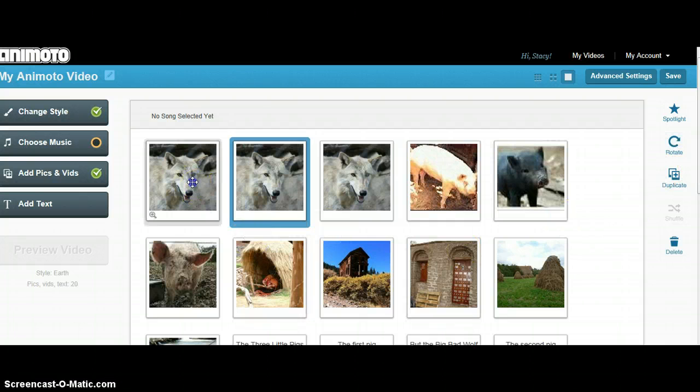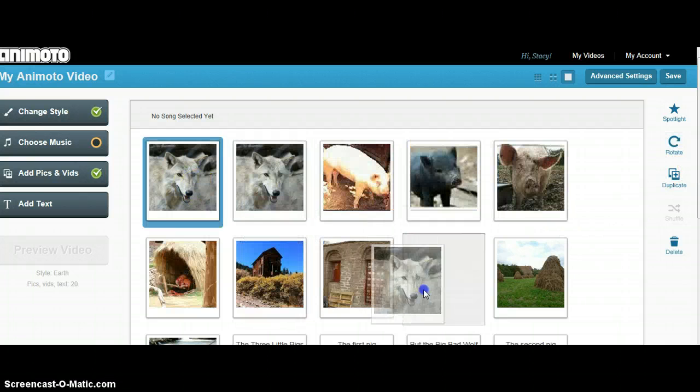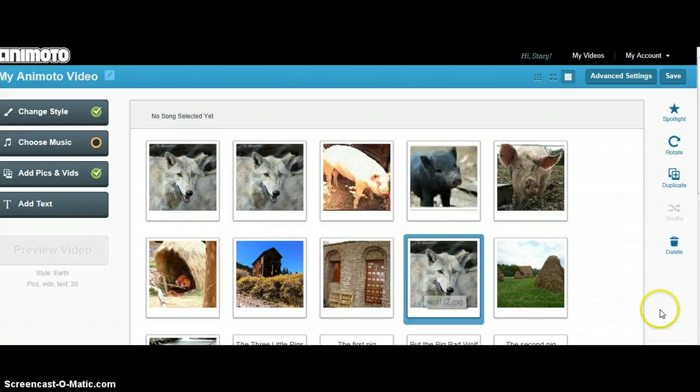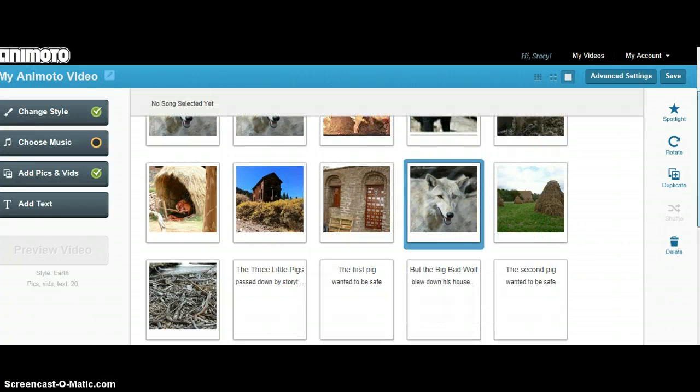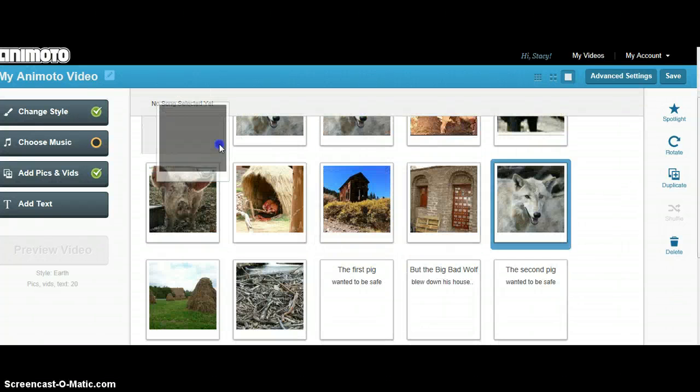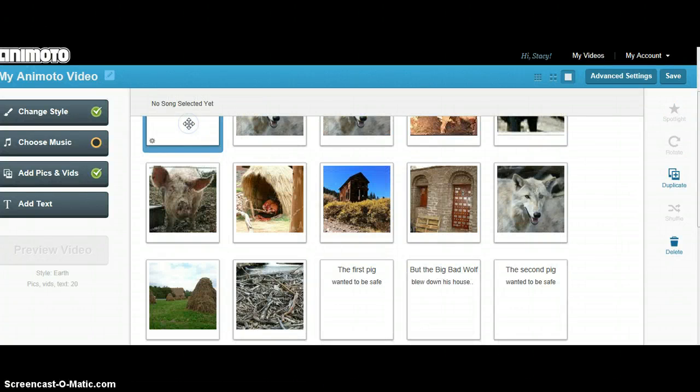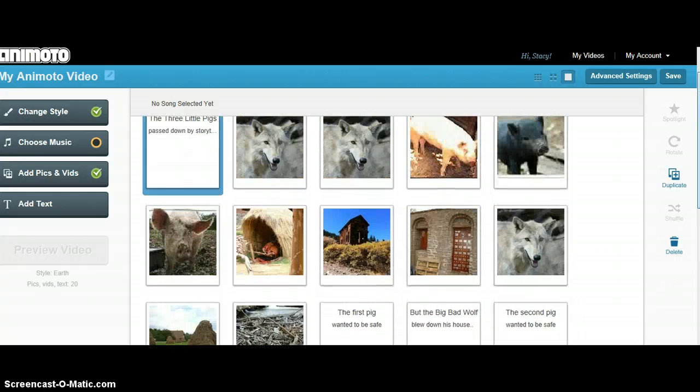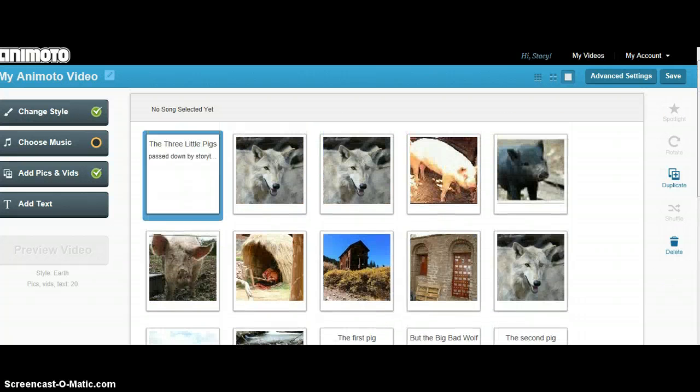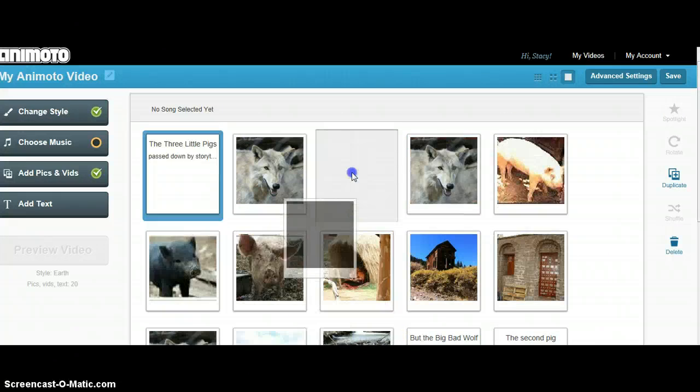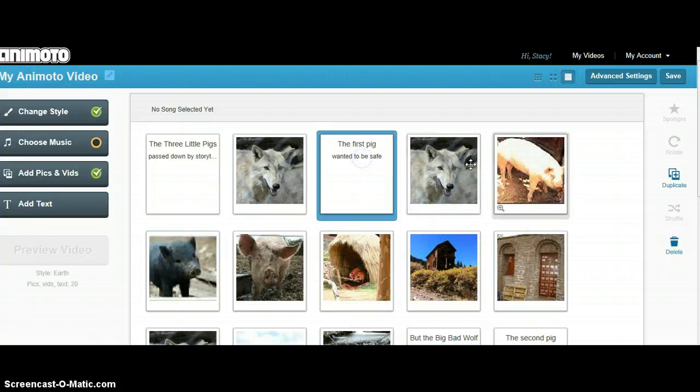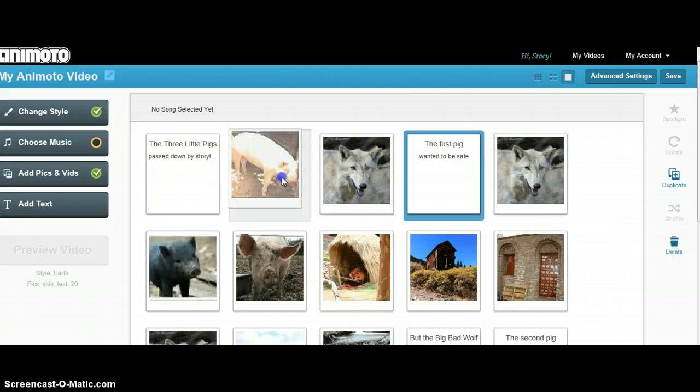The pictures move easily, just as the text does. You can arrange your story in any order that you wish. It's good to have a mix of both text and pictures.